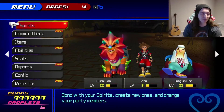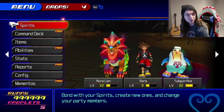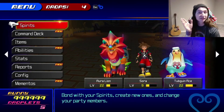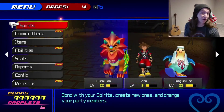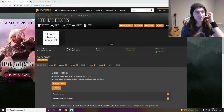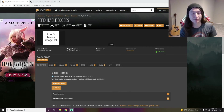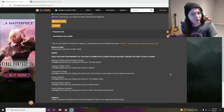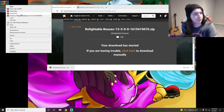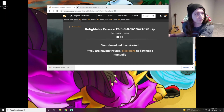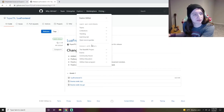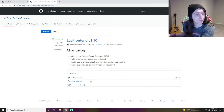I'll probably do a showcase at some point showing off different mods for Kingdom Hearts 1, 2, Birth by Sleep — for Chain of Memories all we really have so far is HD textures. Now let's look at Lua Front End. This is another mod I haven't tried yet, so we'll go through the process together. It's a refightable bosses mod for Kingdom Hearts 2 — the Absent Silhouettes and Sephiroth, allowing you to refight them. We're going to download it and extract it.